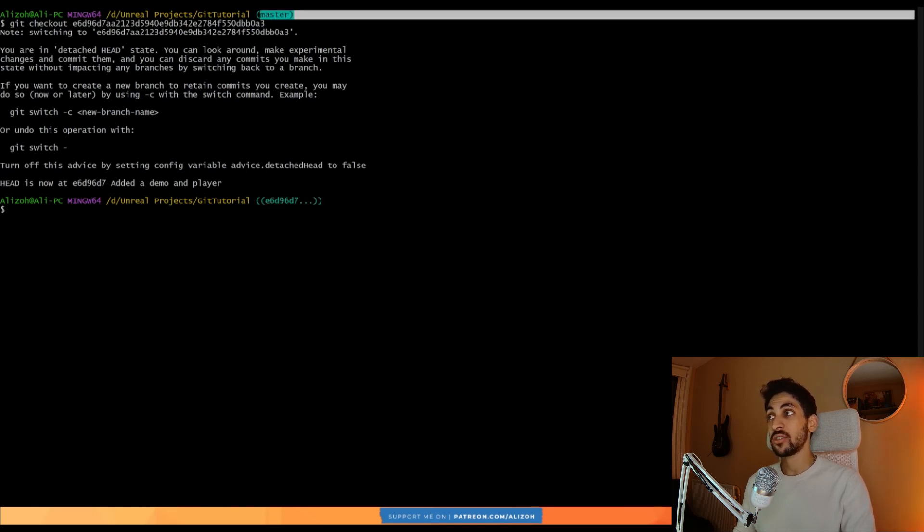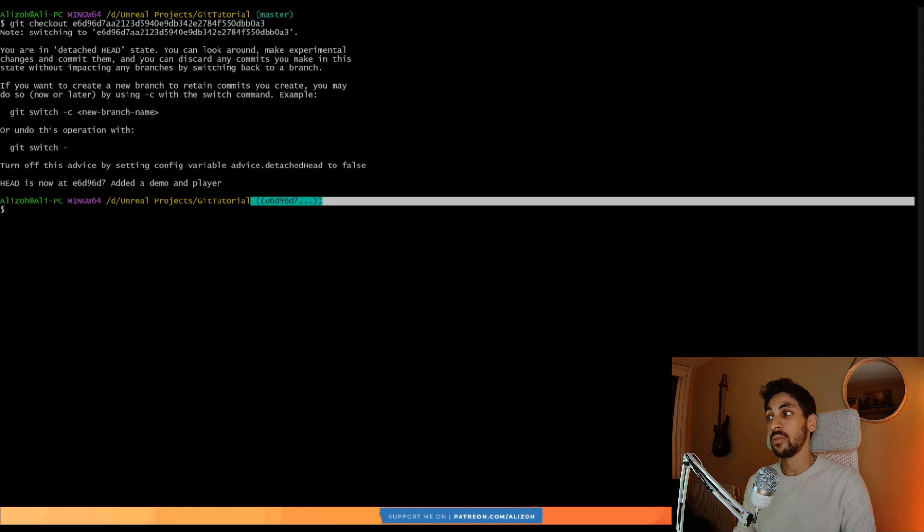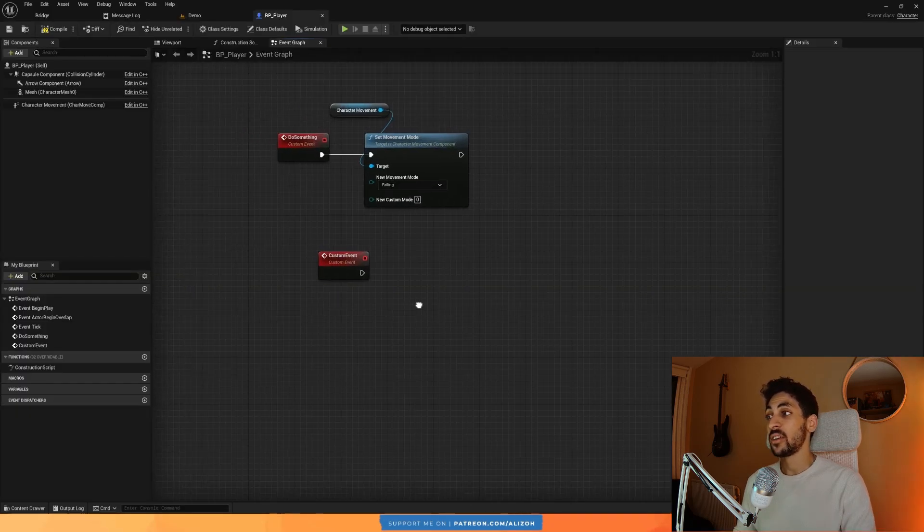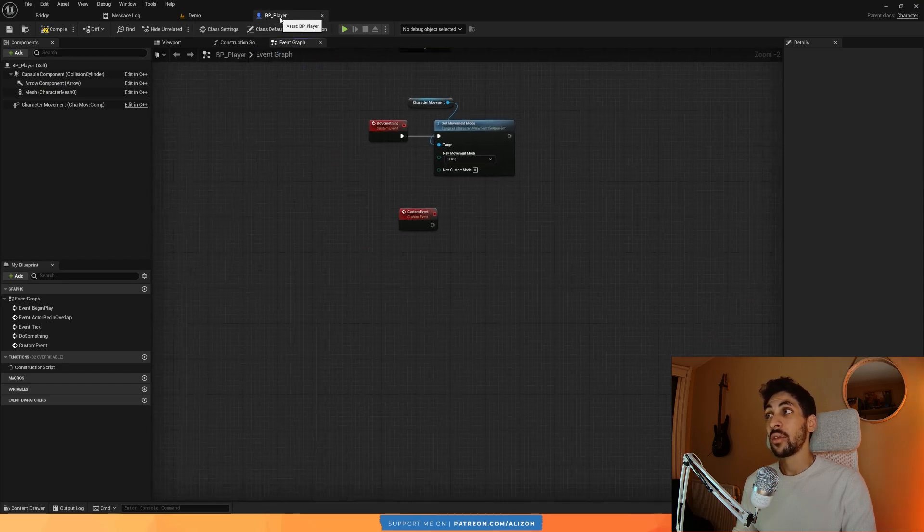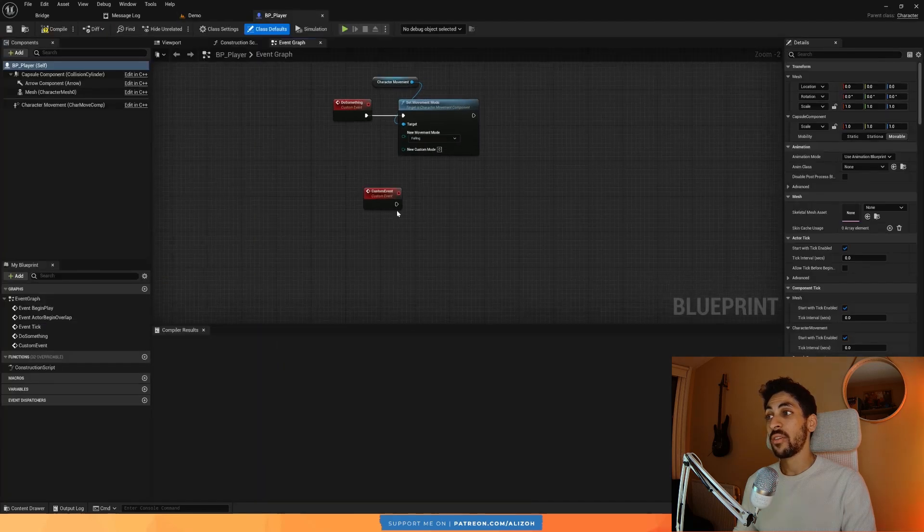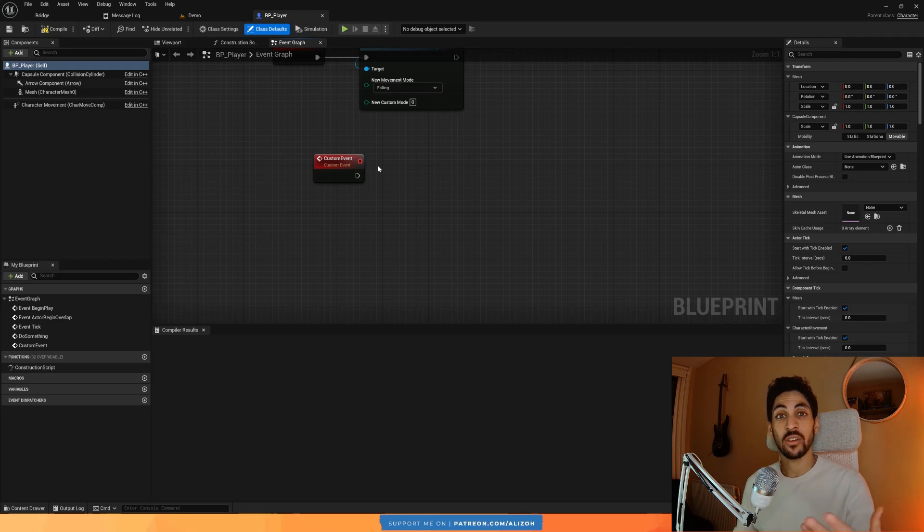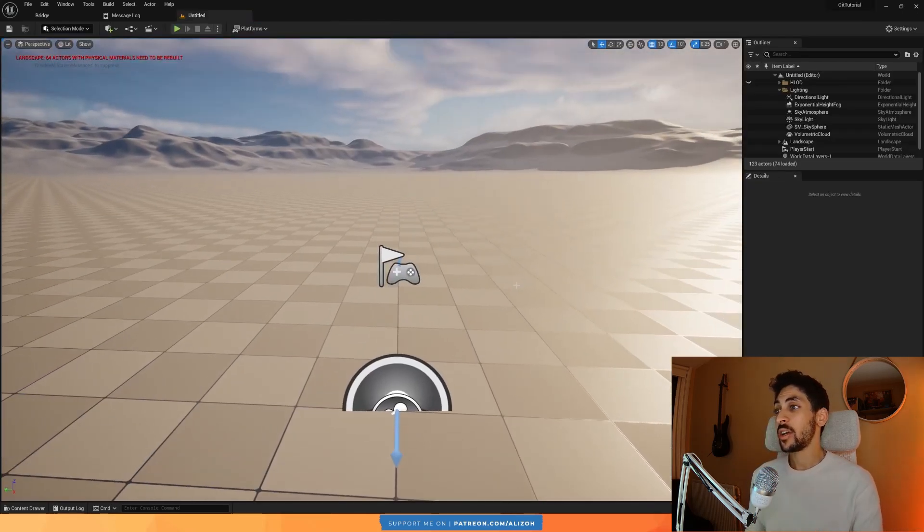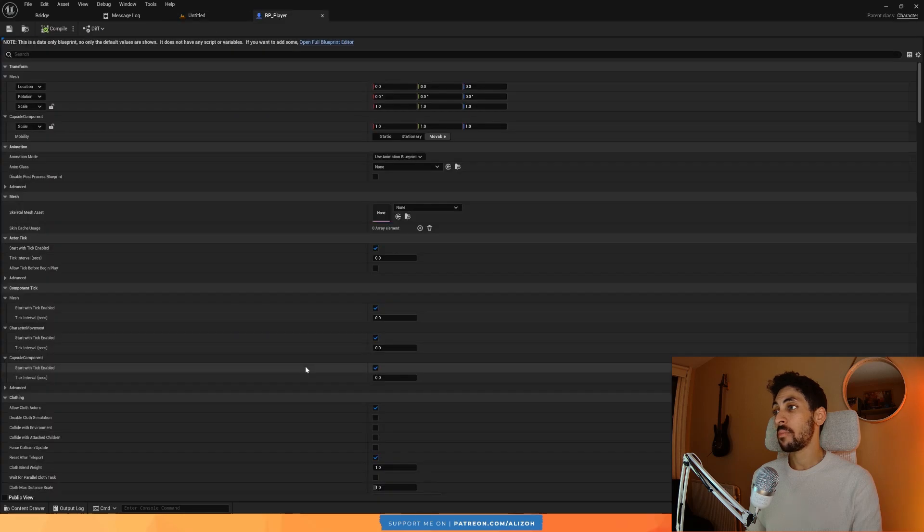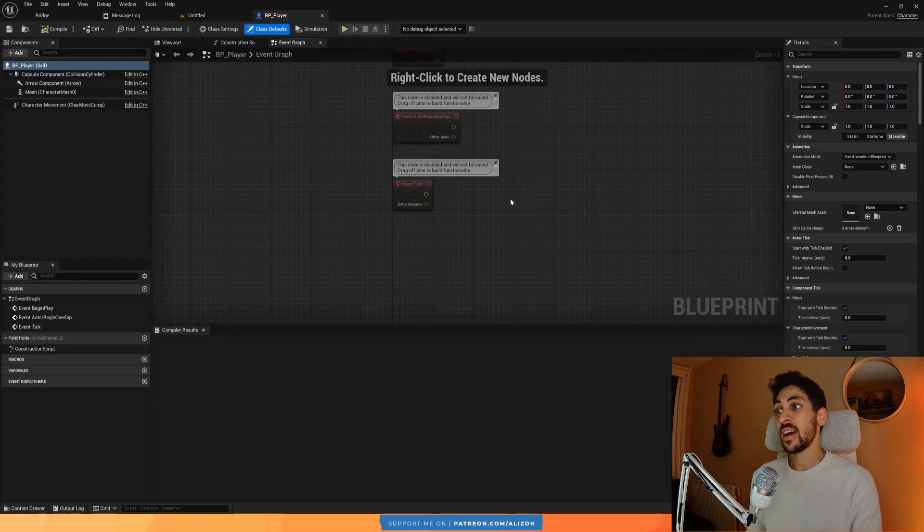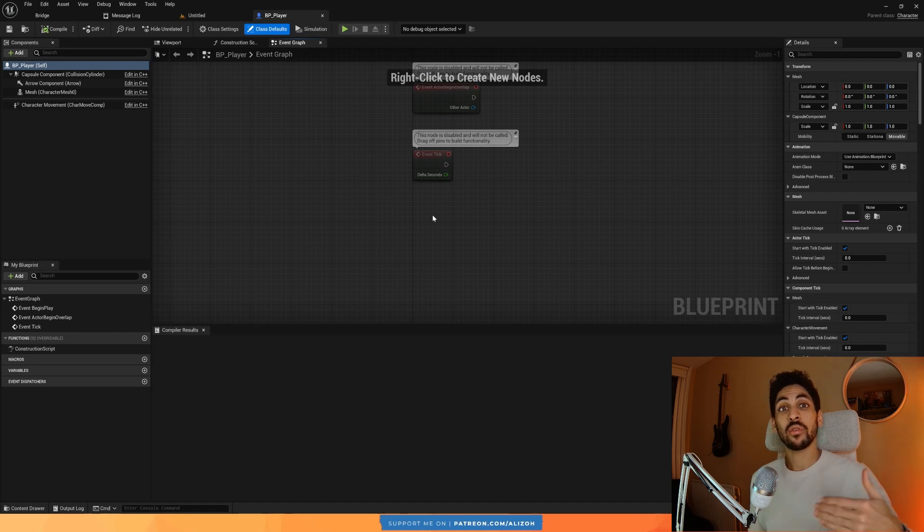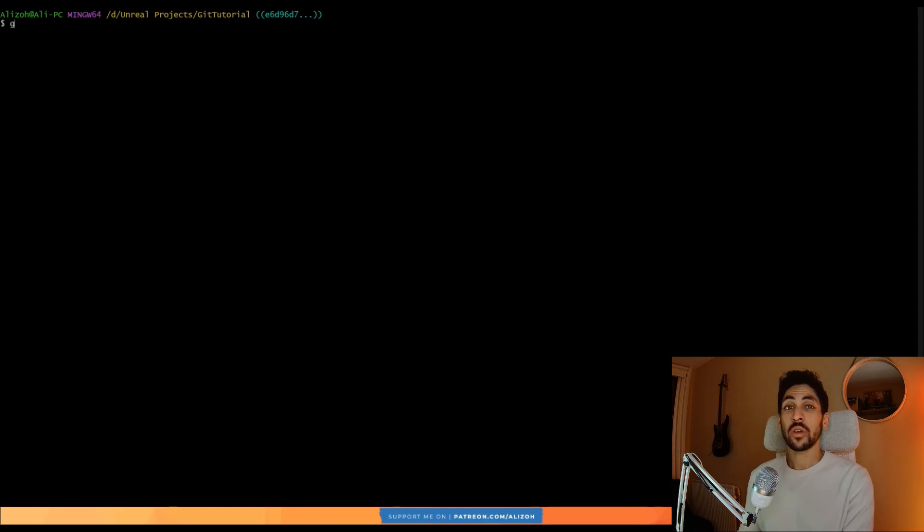And if I go back here to my editor, the thing is with blueprints is you might not find the change in the blueprint immediately. You often have to restart Unreal Engine. So I'm going to go ahead and do that. So now I restarted Unreal Engine. And if I open up my BP player, as you can see, it doesn't have the print statement. It doesn't have the do something custom event. It doesn't have anything because now I am on a previous version of this project.